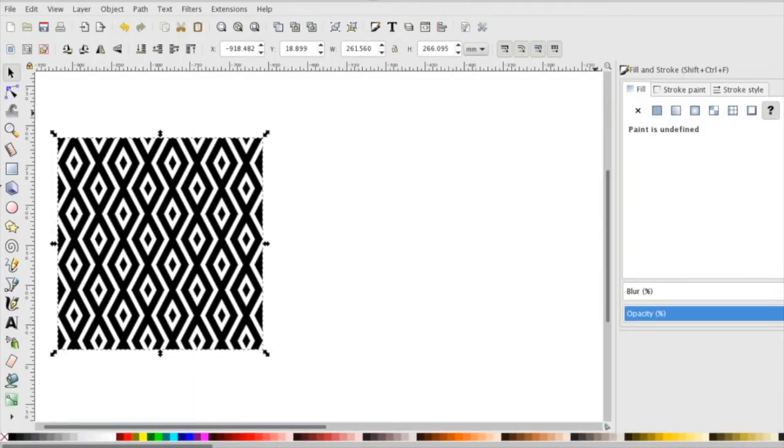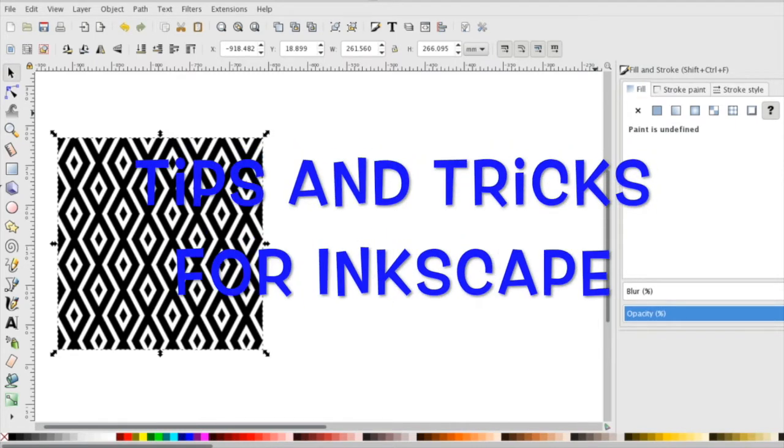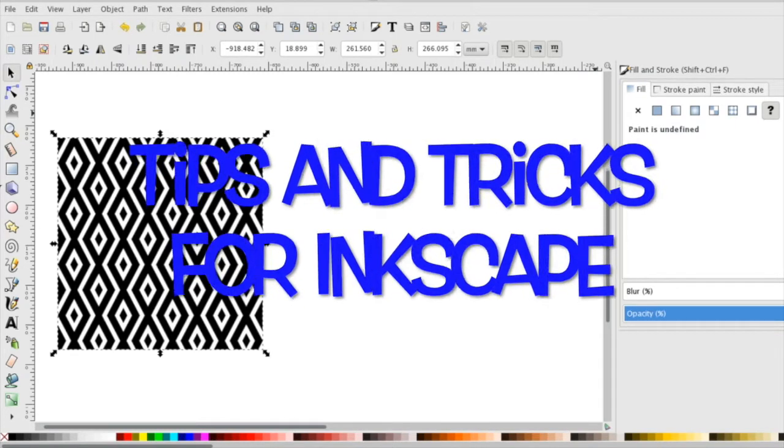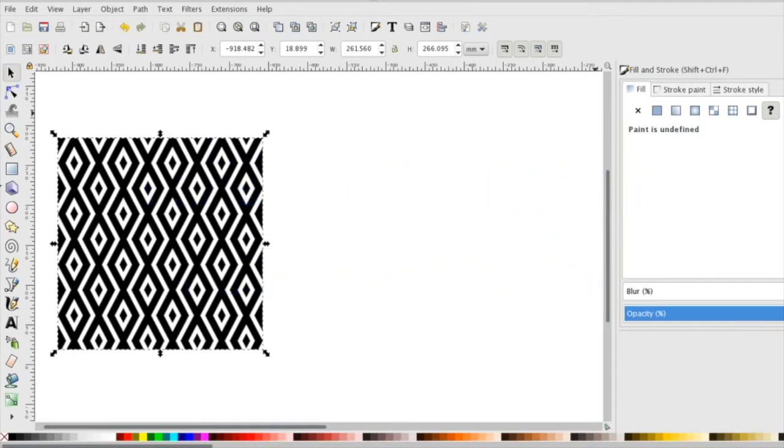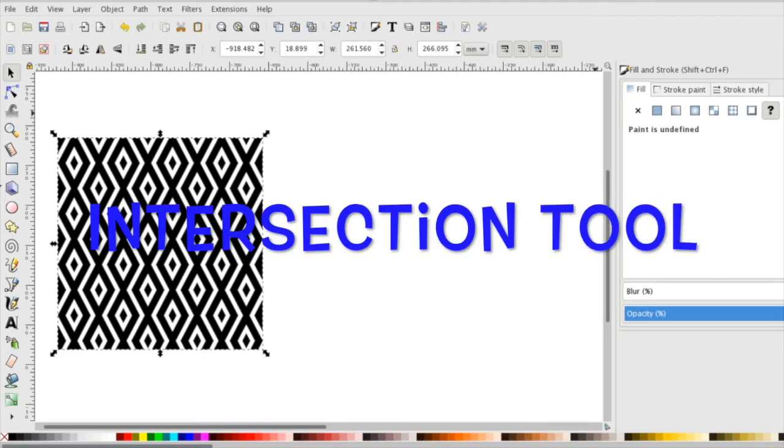Hello everyone, I'm Rachel from the Annisville Idea Lab and Library and in today's tips and tricks for Inkscape we're going to learn more about the intersection tool.